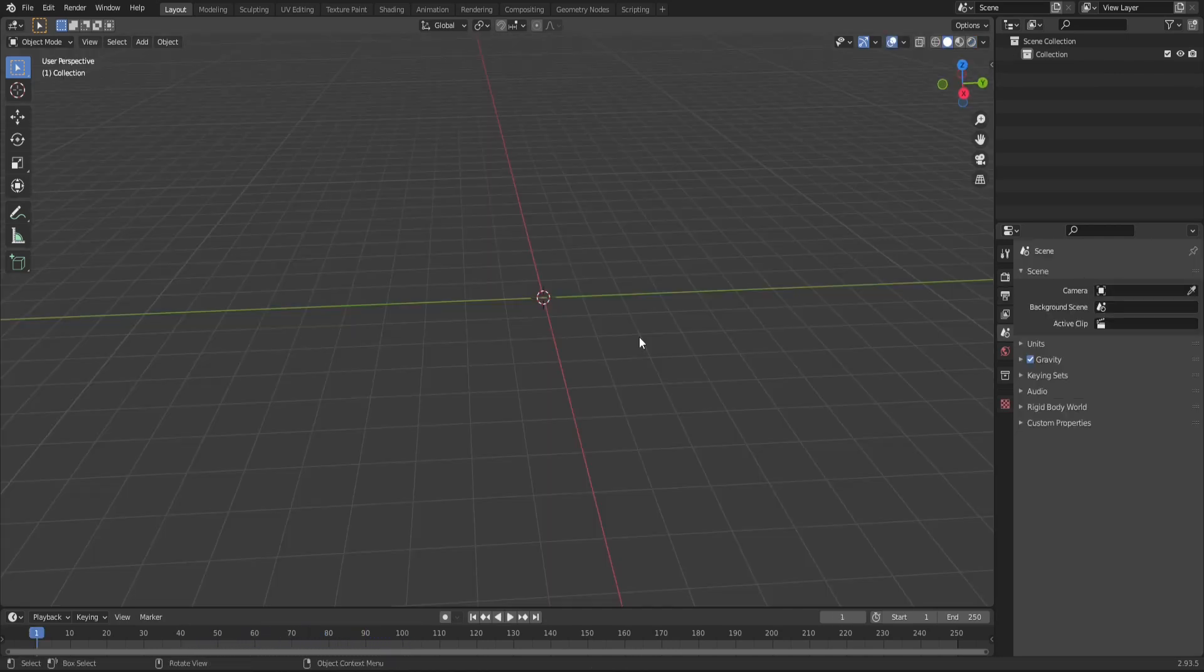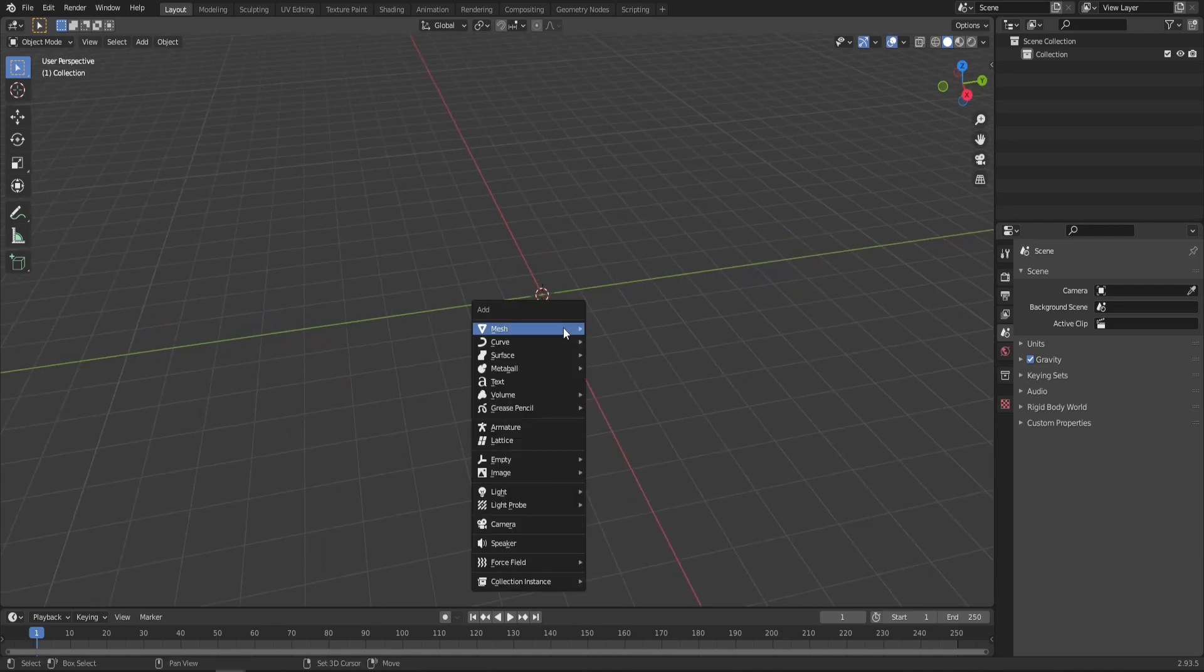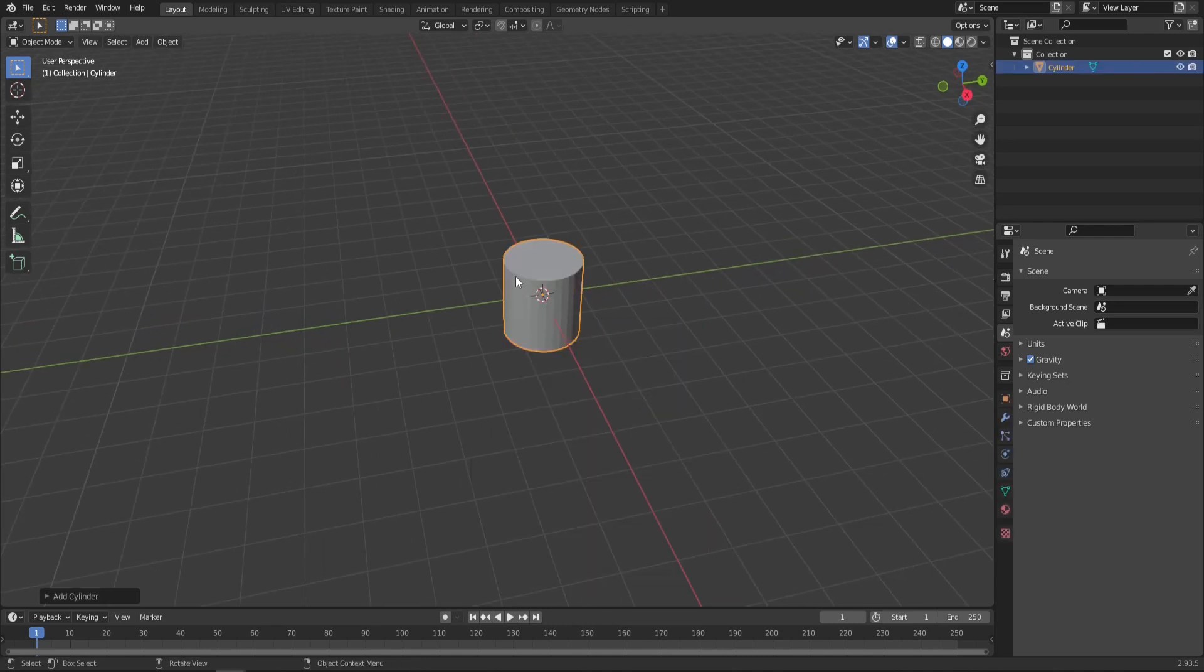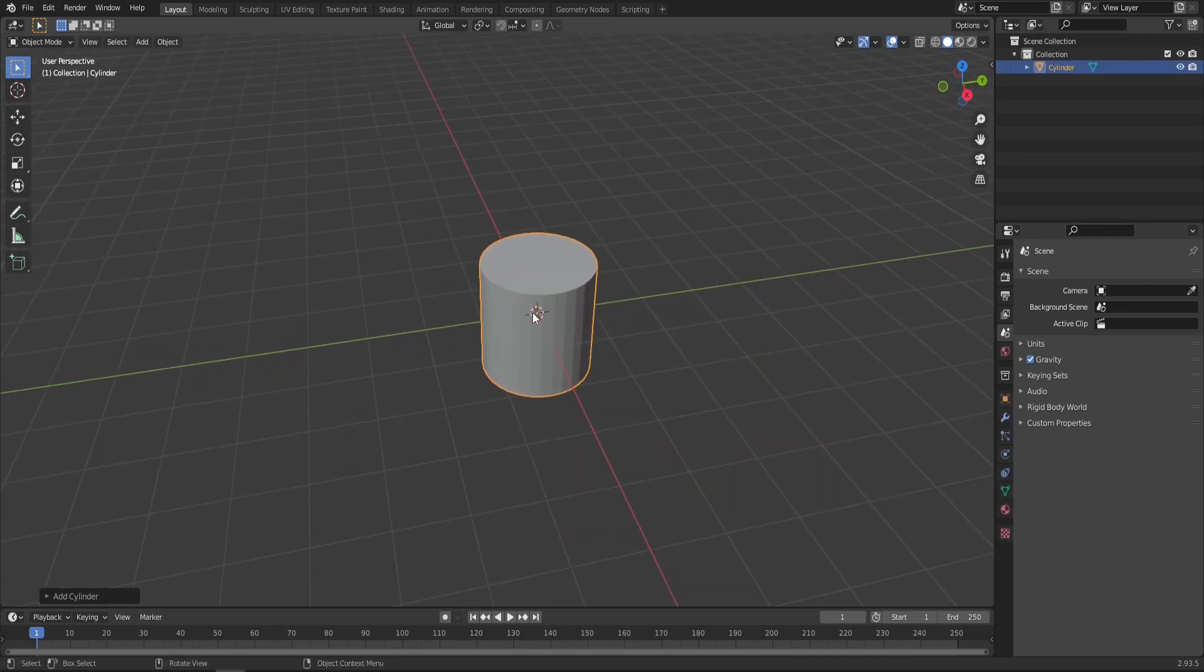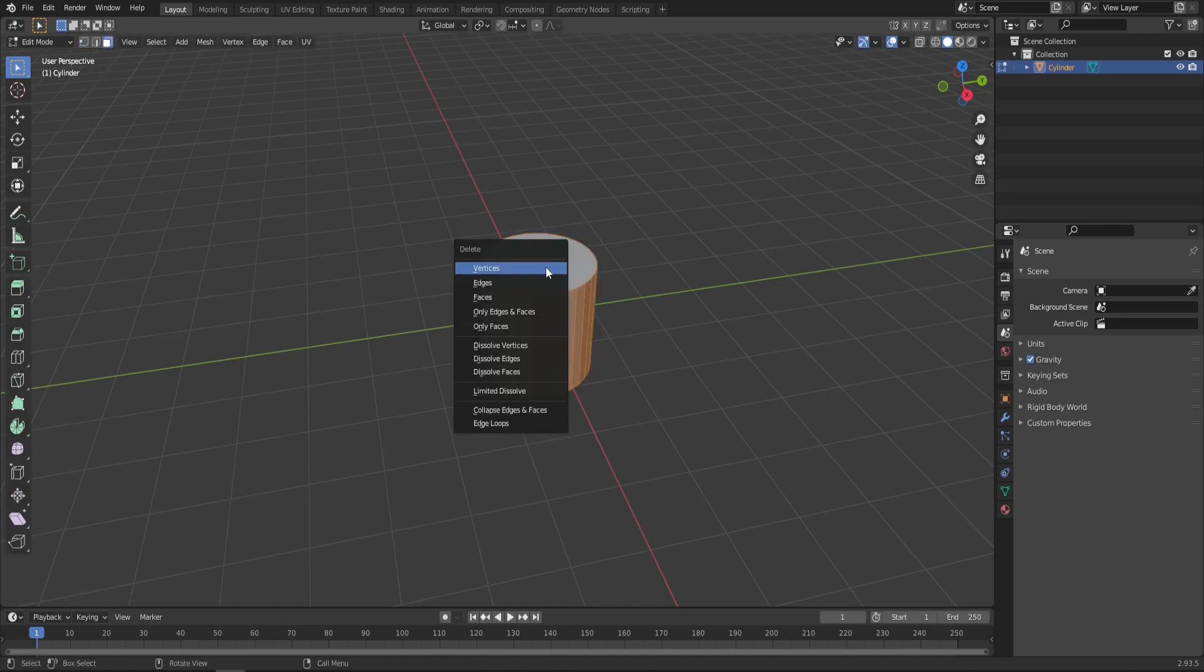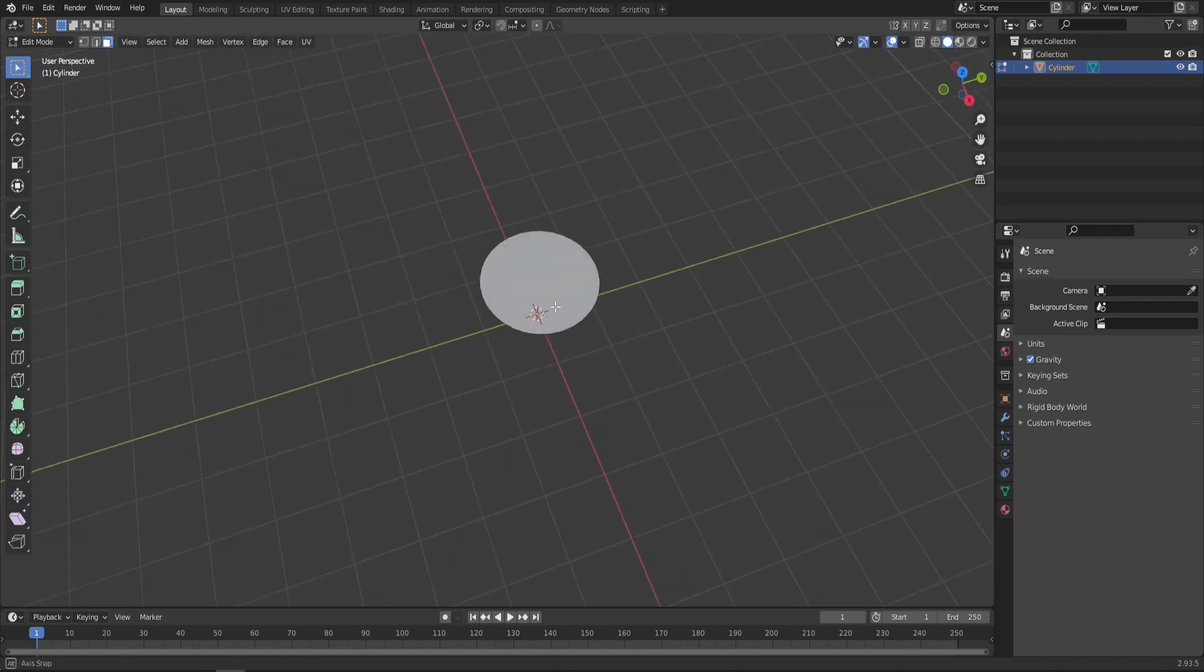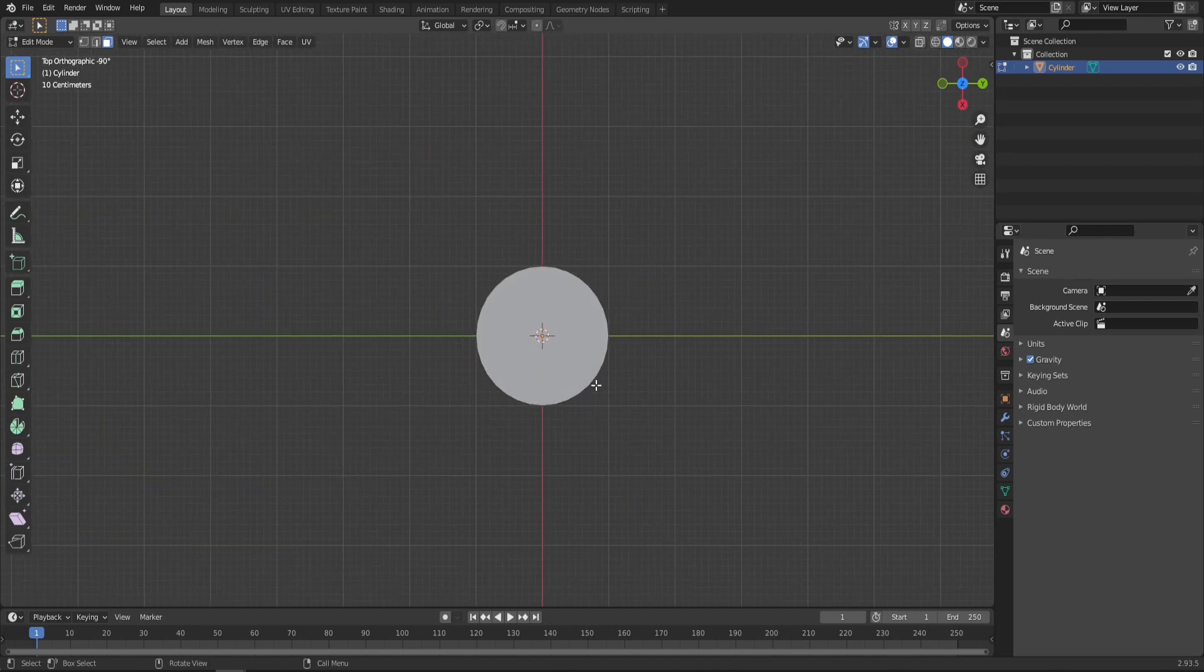First, let's start with an empty scene in Blender and add a mesh cylinder. Now let's go into edit mode, select only the top face and then delete everything else, because we will need just the top as the screen for our radar.